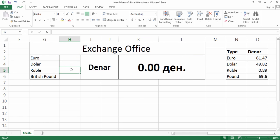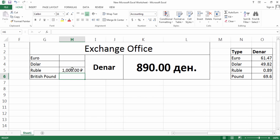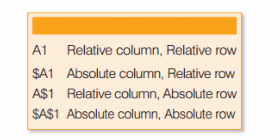Let's say you have only 1000 Rubles and it will give you 890 Denar.